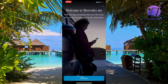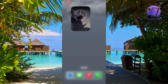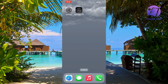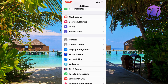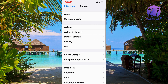So what you're going to do firstly is to just close your Mercedes me app and instead we're going to go into our settings app. Open up your settings app on your phone and you should be taken to a page similar to this. Now you're just going to scroll down and find where it says General, so click on General and it should take you to this page.